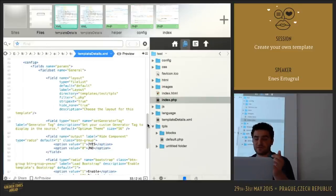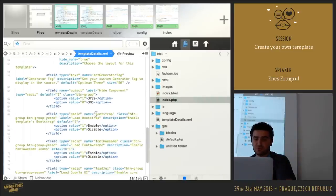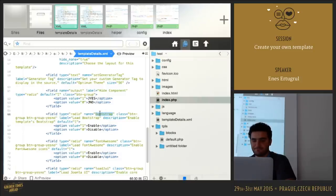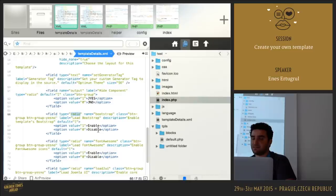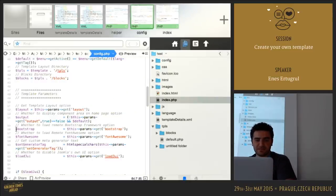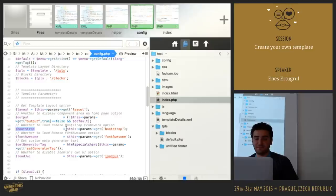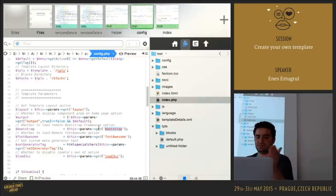As I showed earlier, we created some parameters. For example, we have a bootstrap field in the templatedetails.xml file — its name is 'bootstrap', it's a radio button with two options: enable and disable. In the config file, we get it with $params->get('bootstrap') and assign it to the bootstrap variable. After registration you can use that variable wherever you want in your template files.